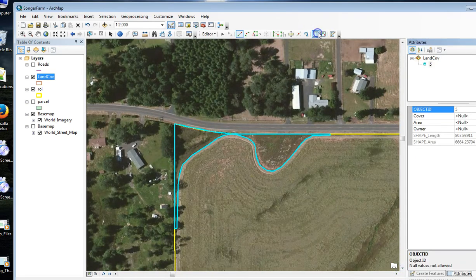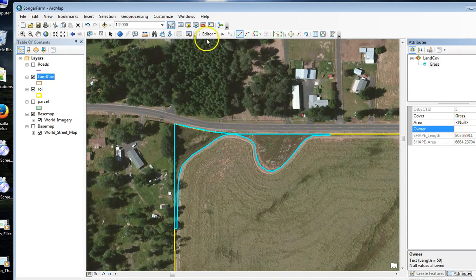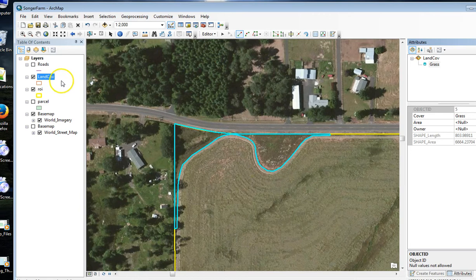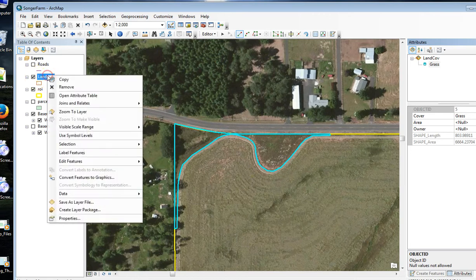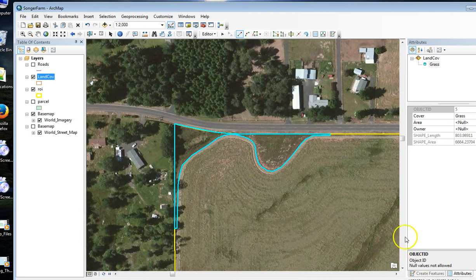I'm going to go up here and fill in the attribute. I'll fill in the others later, and I'm going to save that edit. If I open up Land Cover, you're going to see that the new polygon is in there.